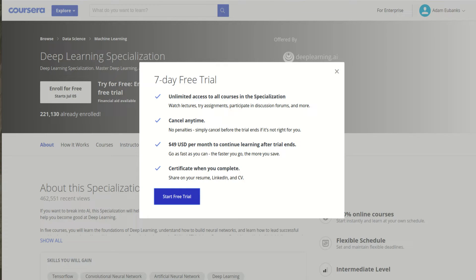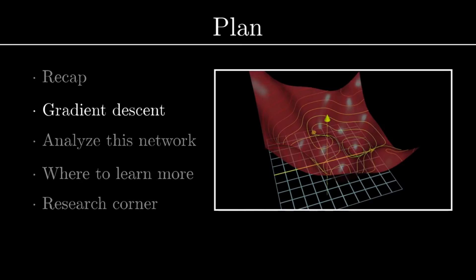If you don't want to pay for this, you can audit the course for free — you'll get access to all the lectures and videos, but you won't get access to the quizzes, assignments, or accreditation.